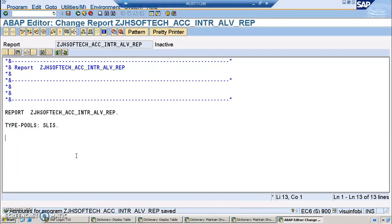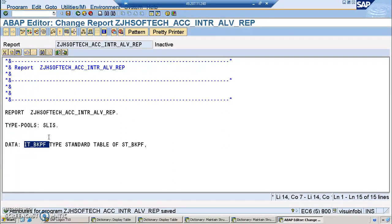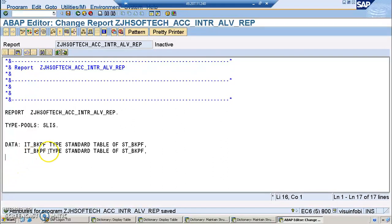I also got a question in the comments that the system is not identifying the SLIS structure. You need to give this in the first line so that the system will identify it later. Then we declare: IT_BKPF type standard table of ZST_BKPF, and then we have IT_BSEG for the header and item data.